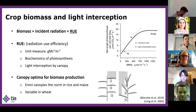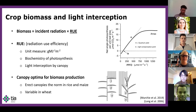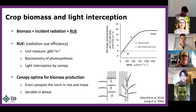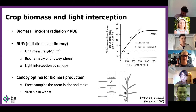When all other factors are accounted for, crop biomass is driven by the amount of solar radiation arriving at the crop, and the efficiency with which the crop can convert incoming radiation to chemical energy and assimilate carbon. This is called radiation use efficiency, and it's measured in terms of grams of crop biomass per megajoule of solar radiation.